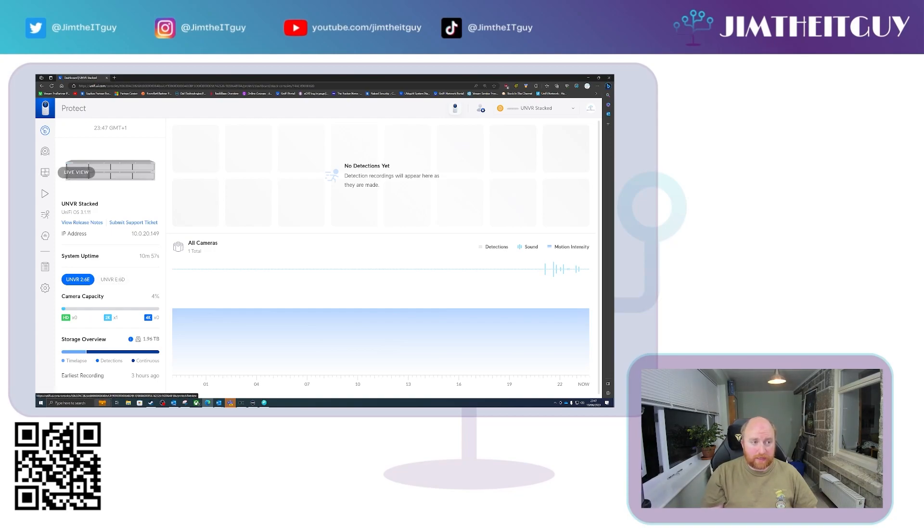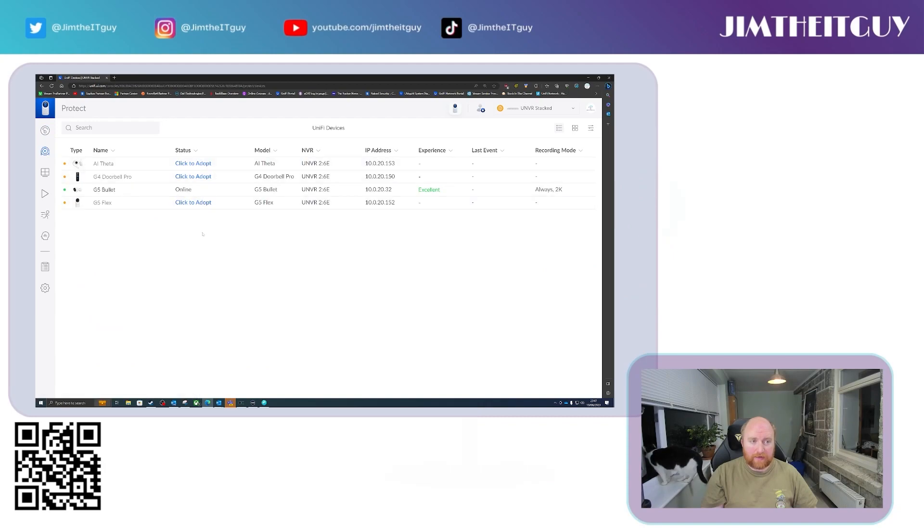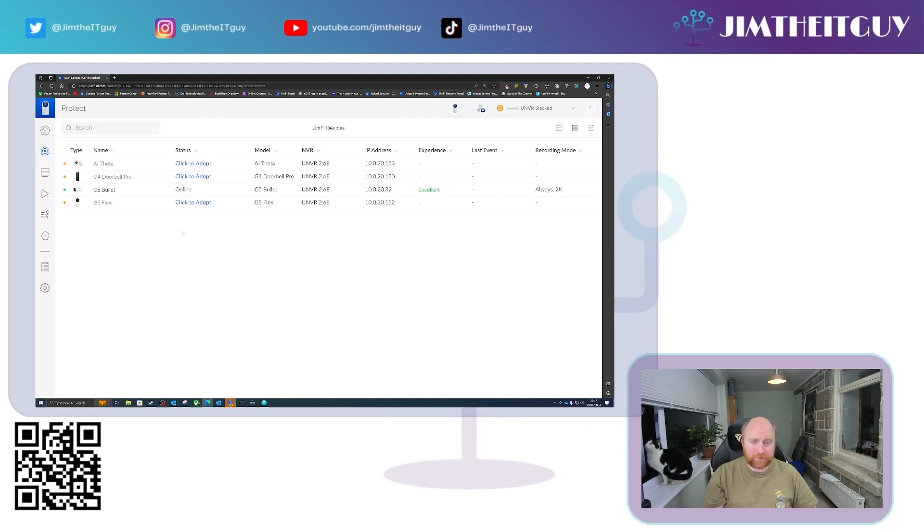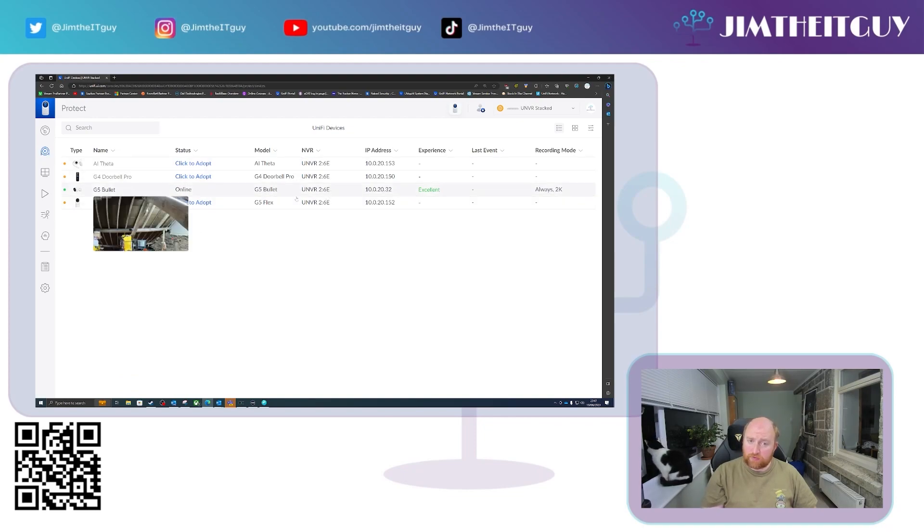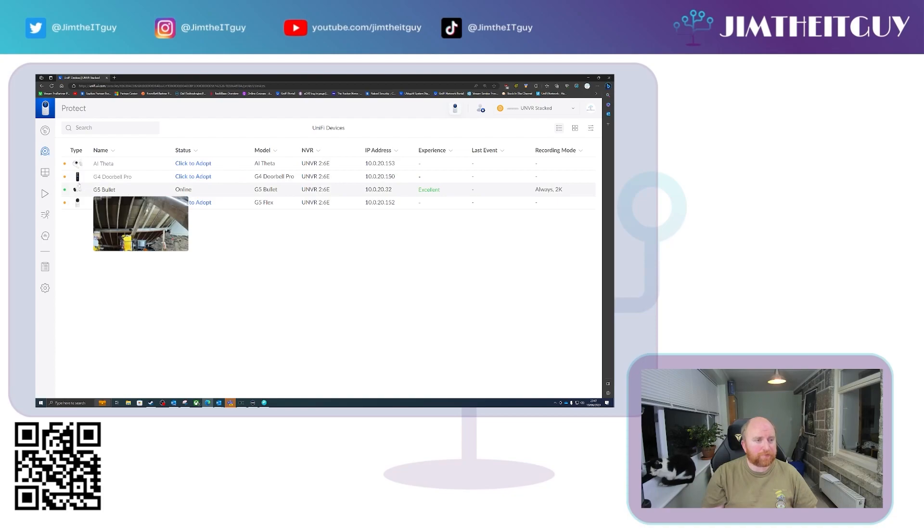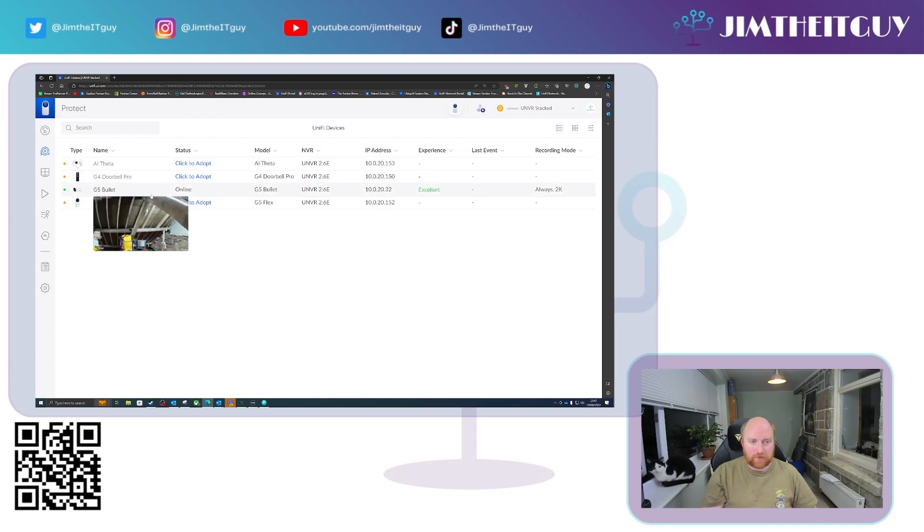Now, currently on this NVR, I have a G5 bullet, which is on NVR 2.6e. Unfortunately, currently you cannot rename these yet. Again, that may change in a future release, but you have to know which NVR is which by its MAC address. And you can see that we can also see both the other NVRs.